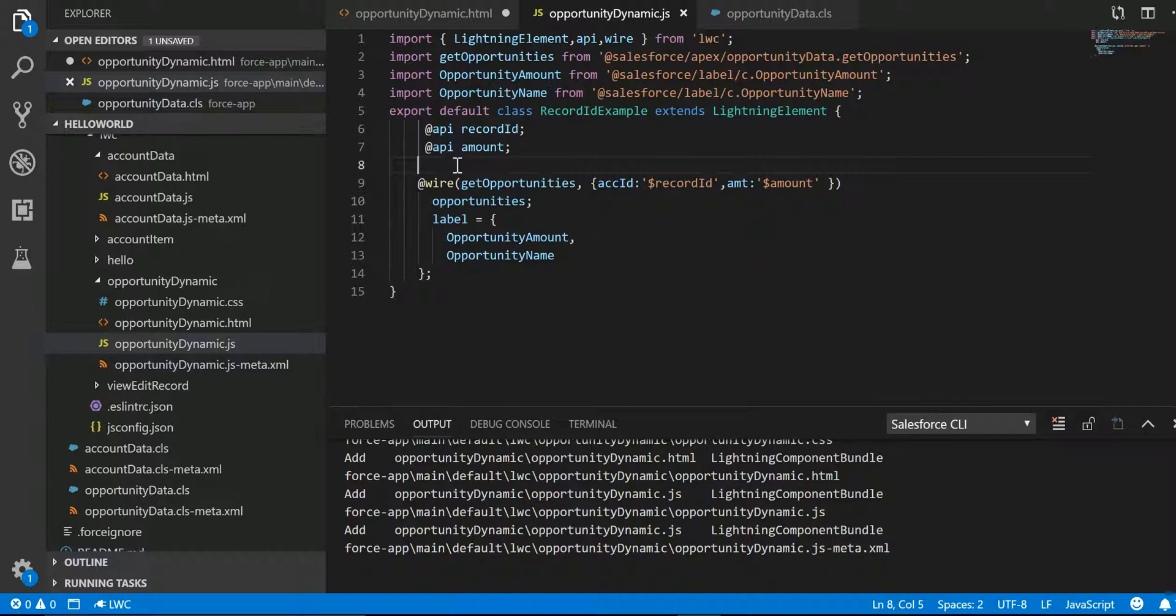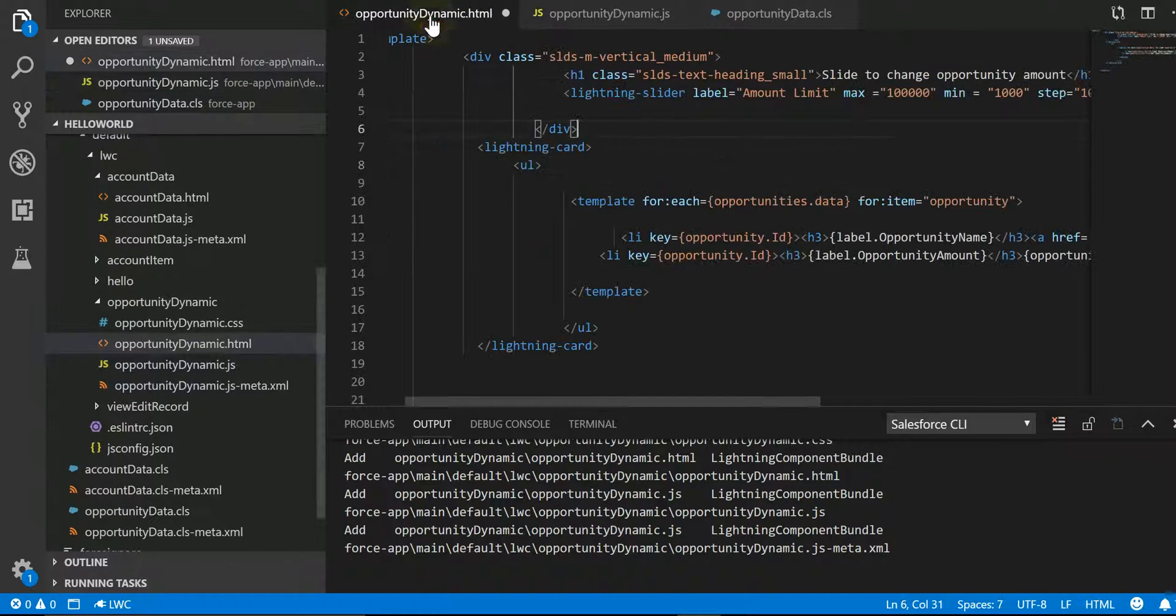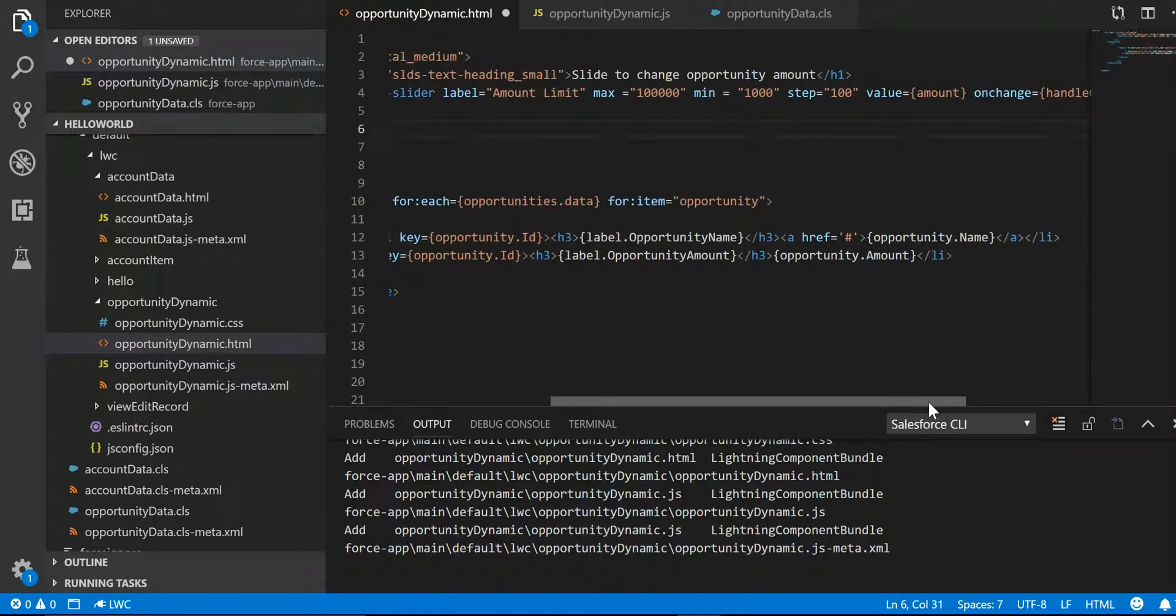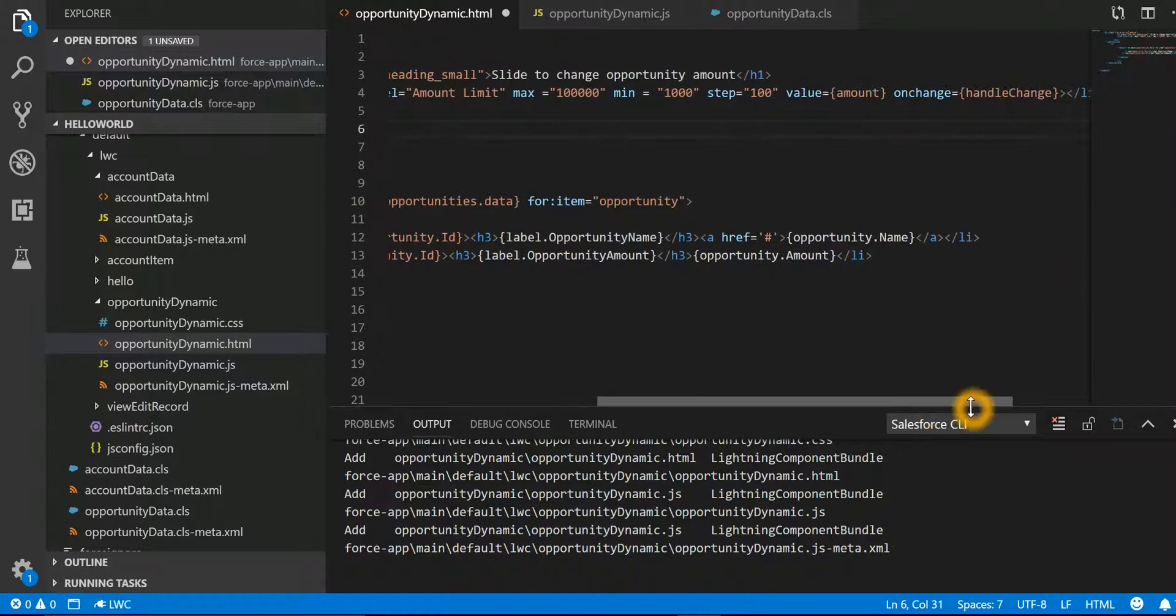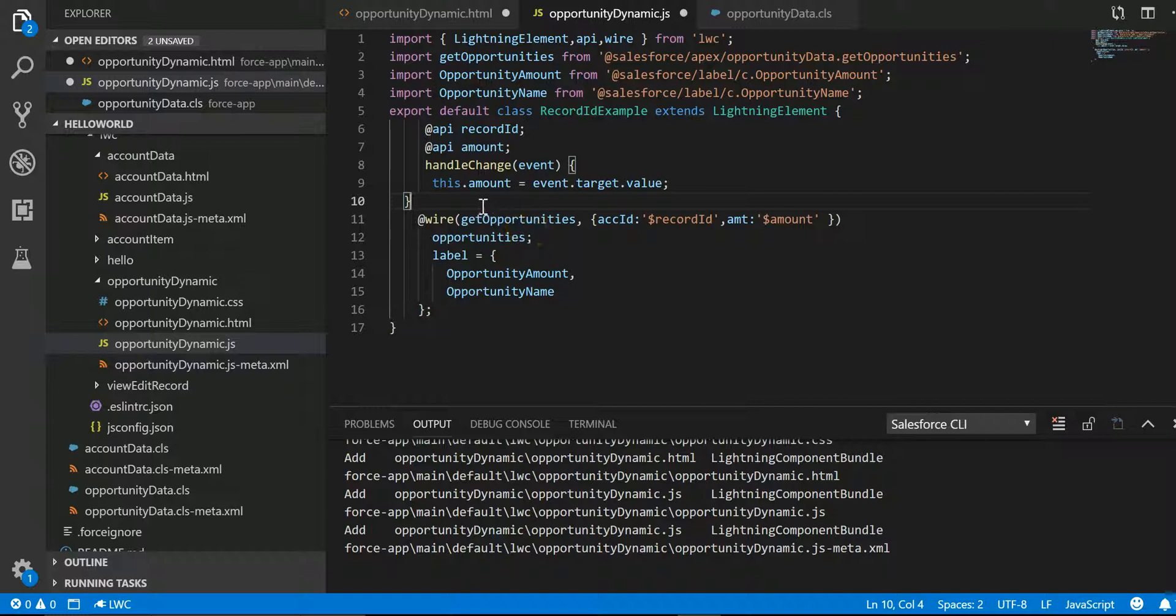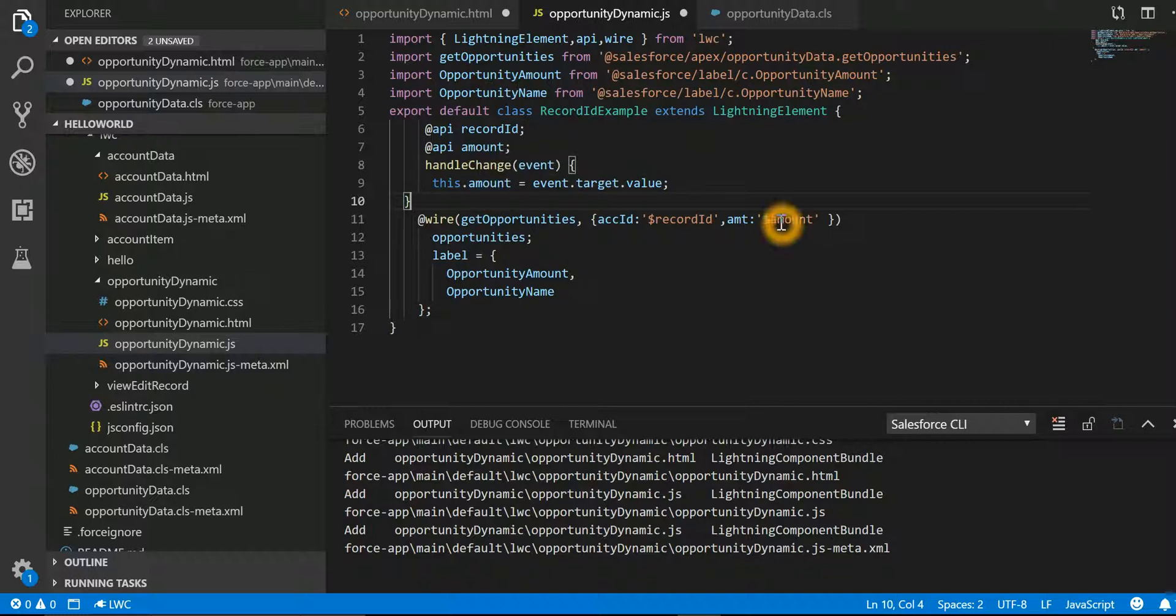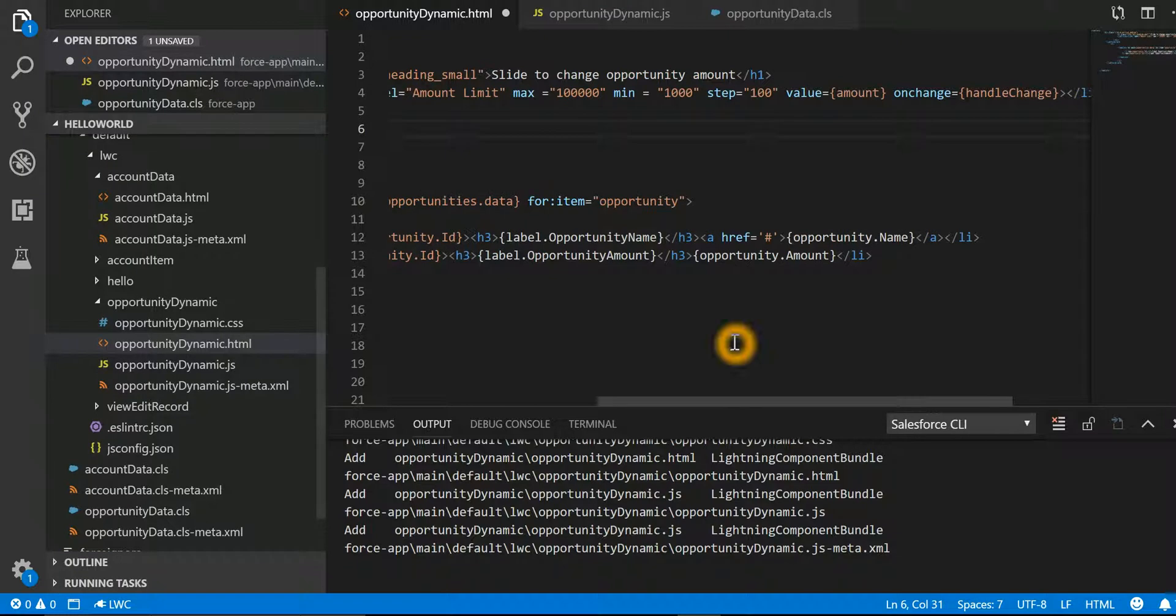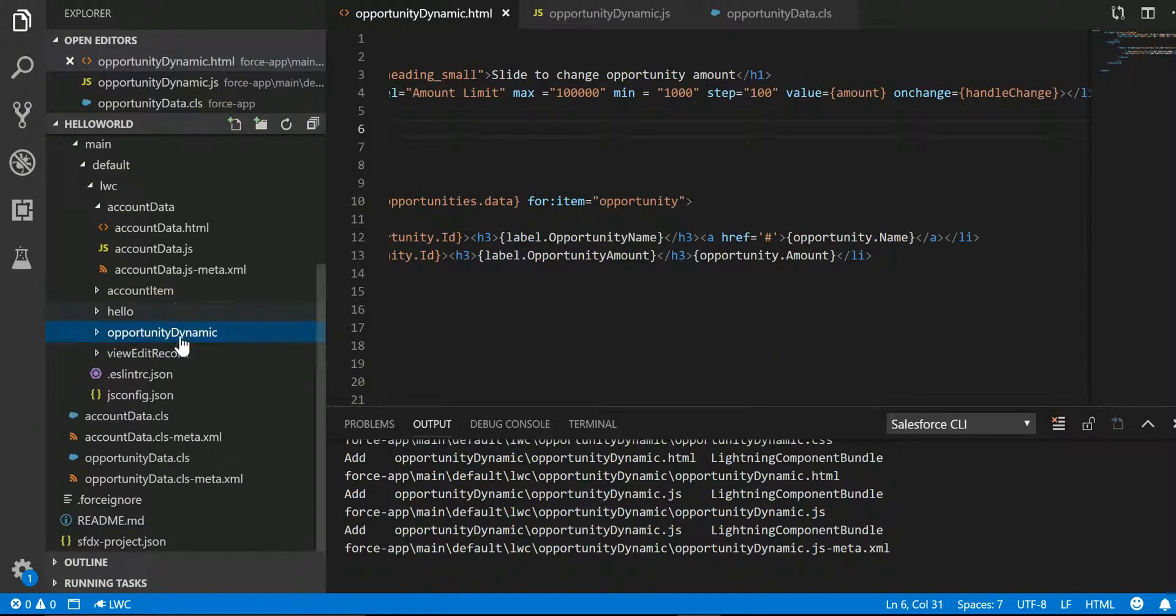So we have a function by name handleChange which is saying put whatever is the target value which is coming from that event, put it into the amount and make use of that amount in the query. Now let's save this, let's save my HTML, and now we are going to deploy it.